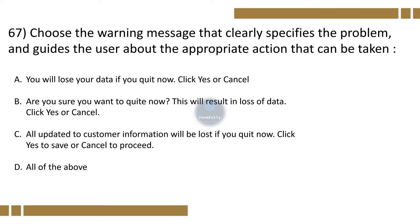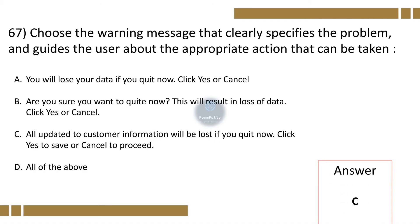Question 67. Choose the warning message that clearly specifies the problem and guides the user about the appropriate action that can be taken. Option A: You will lose your data if you quit now. Click yes or cancel. Option B: Are you sure you want to quit now? This will result in loss of data. Click yes or cancel. Option C: All updates to the customer information will be lost if you quit now. Click yes to save or cancel to proceed. Option D: All of the above. The correct option is C.